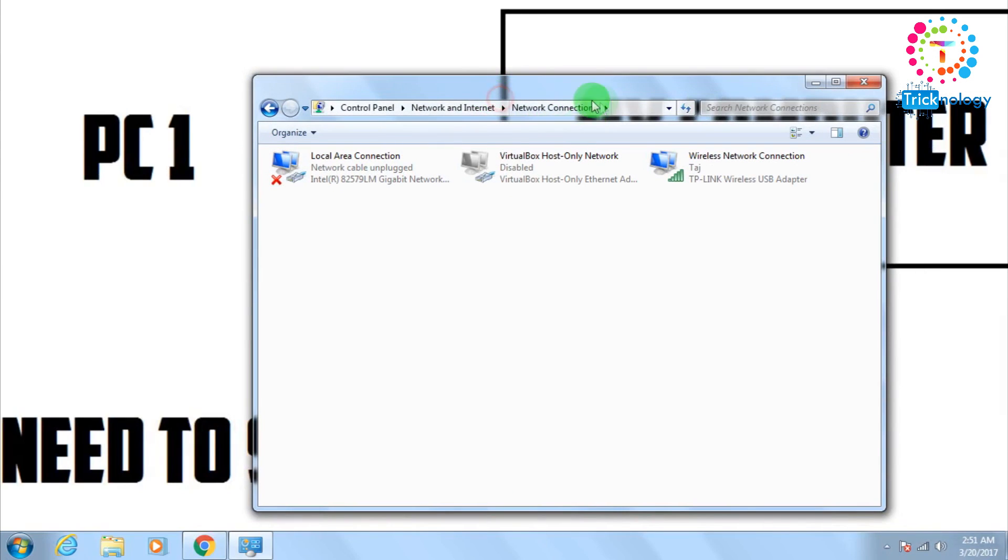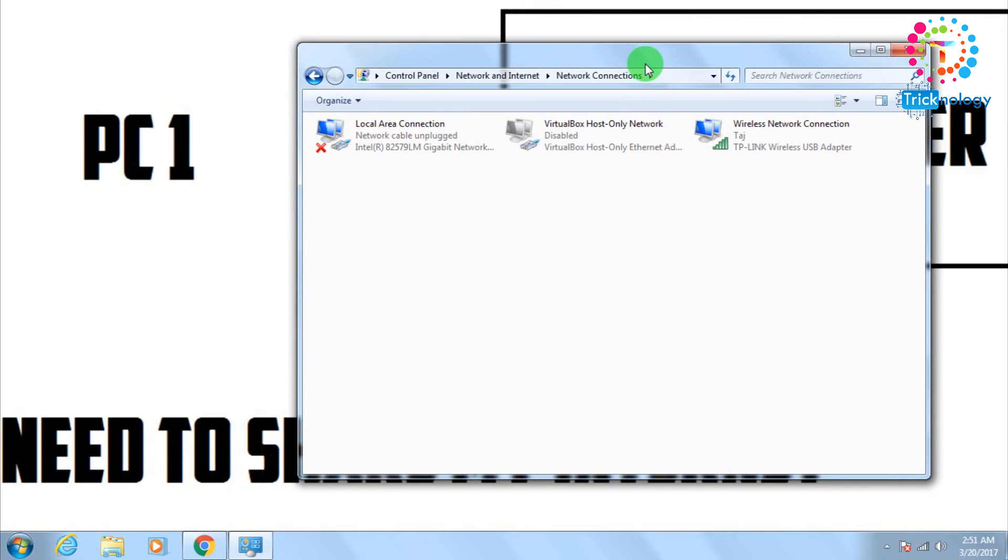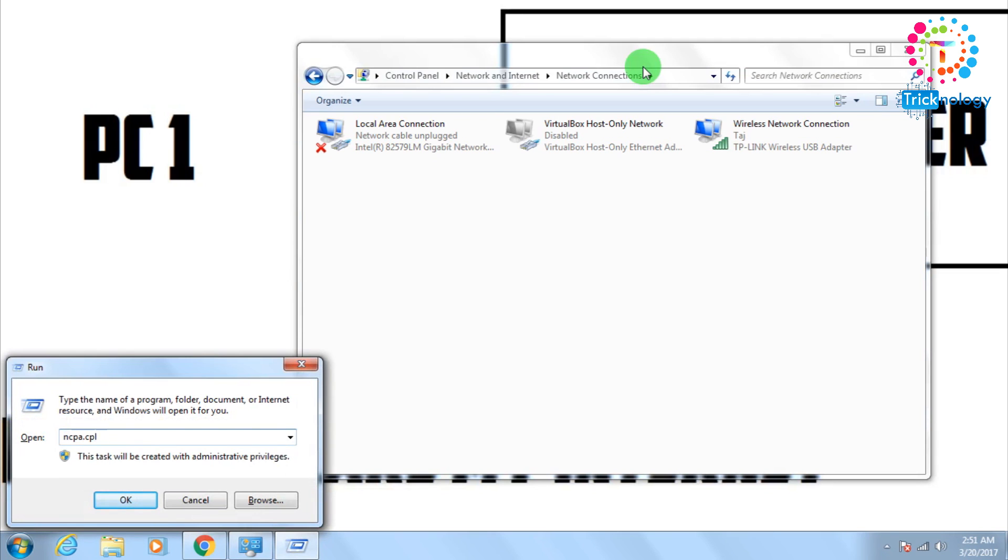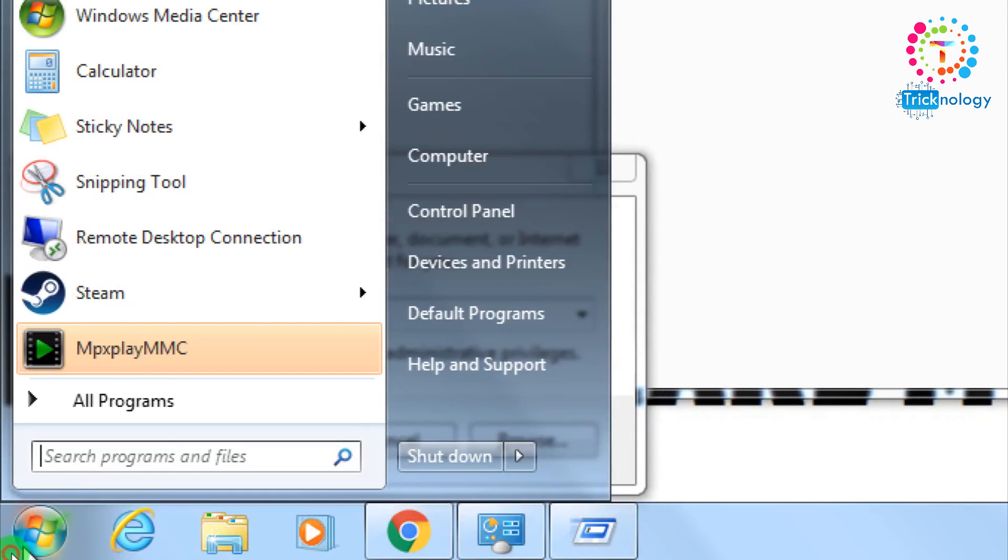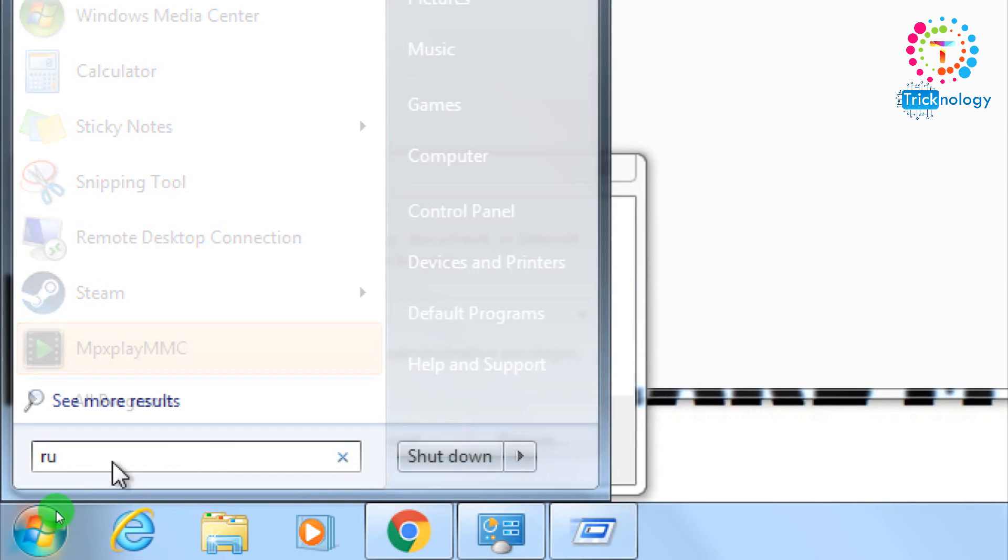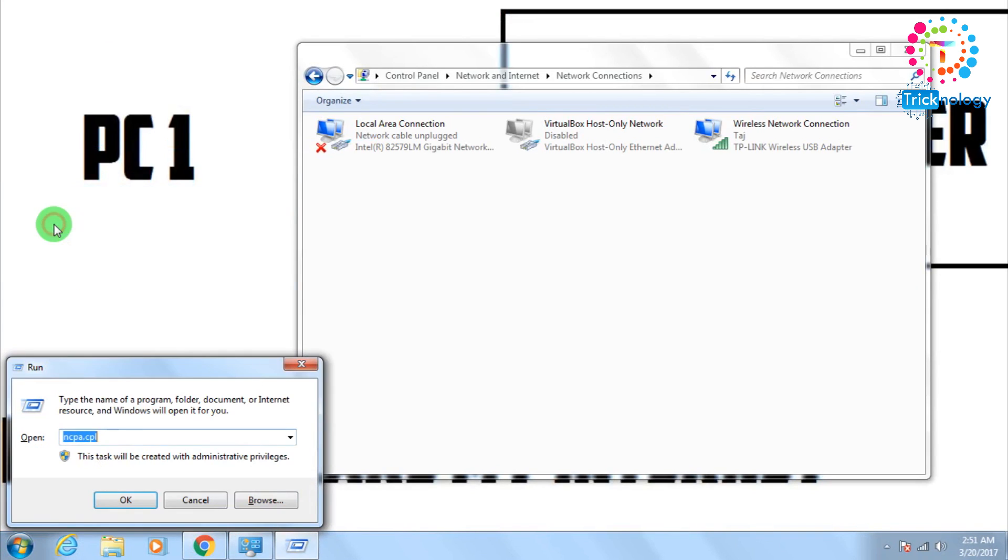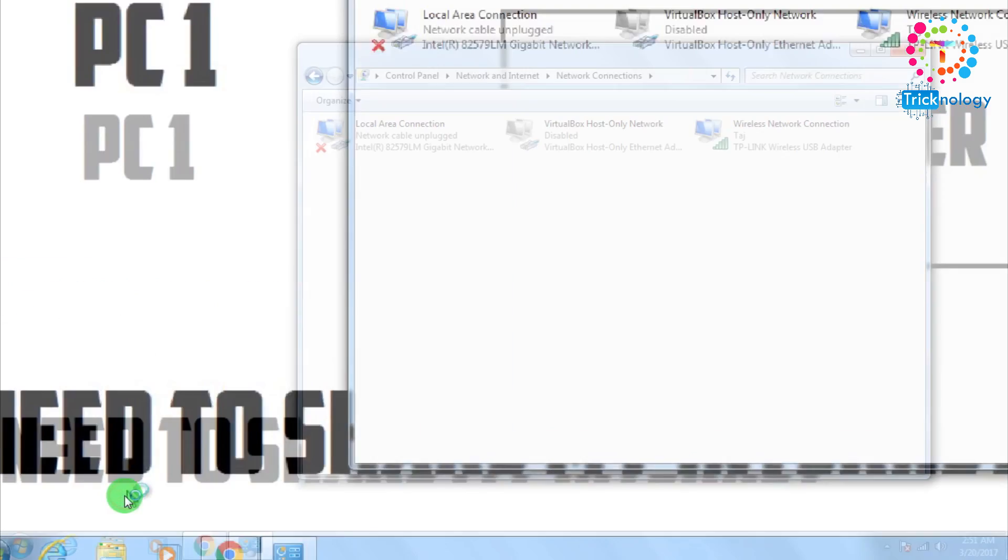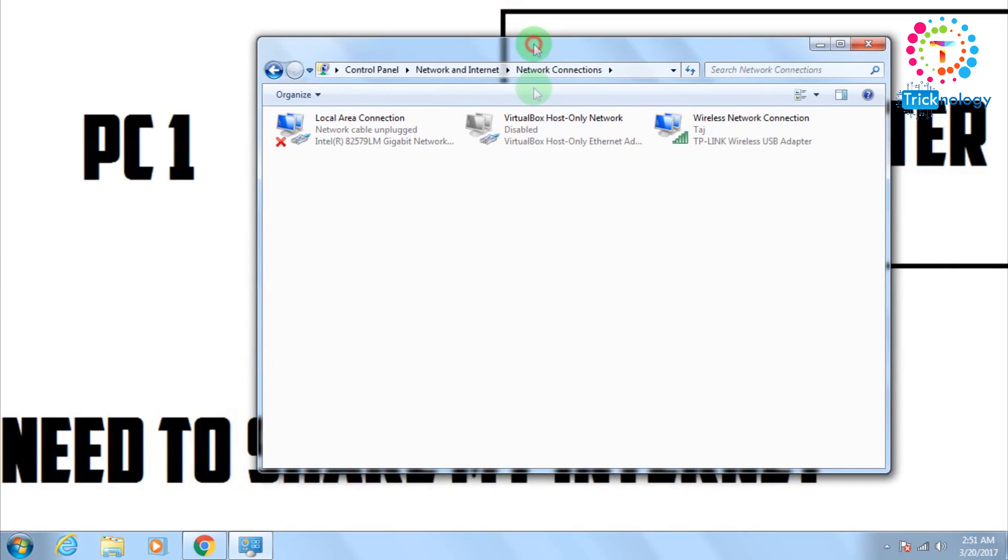Or you can go through your run box also, just press Windows and R button together. After that, type down there ncpa.cpl or you can go through your start menu, just open the start menu and type on there run. After that, open the run, then type on there ncpa.cpl. Now you need to click on this OK button and after that you will get the same window like this.